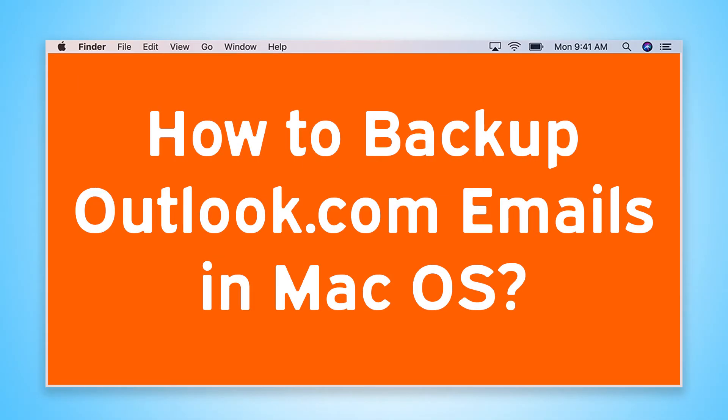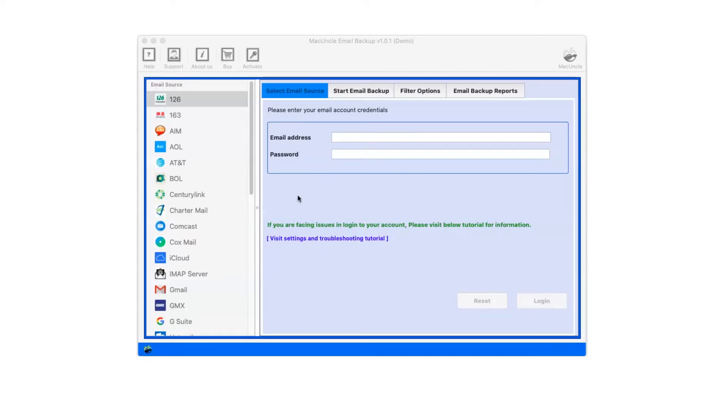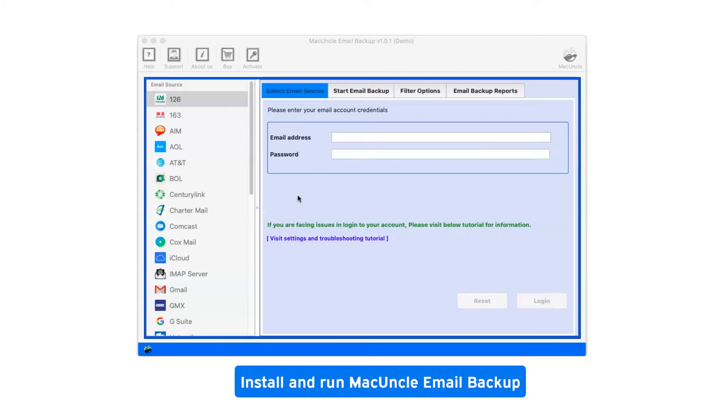Are you looking for a solution to how to backup Outlook.com emails in Mac OS? First of all, install and run Mac Uncle Email Backup.